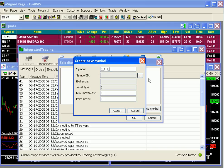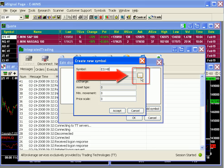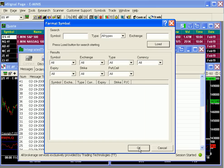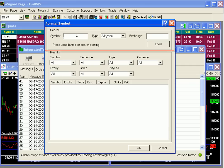By the way, we'll demonstrate shortly how this field can automatically populate with the eSignal symbol, saving you time during the setup procedure. To identify the TT symbol, click the Ellipse button in the second row, which will prompt the Format Symbol dialog. Starting at the top and going left to right, we'll enter the root: ES.